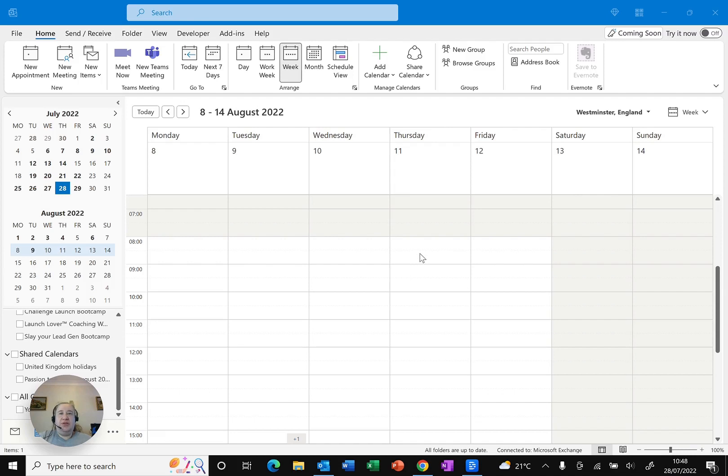We're used to the different ways that we can arrange our calendar in Outlook. So we've got day, week, work week and month. But did you know there are more choices?